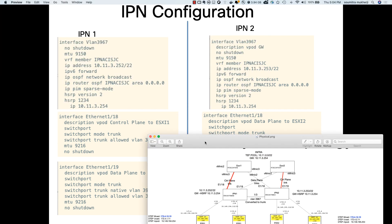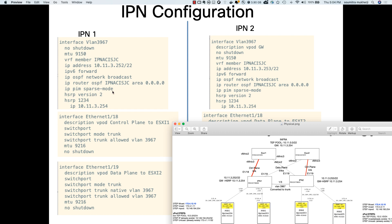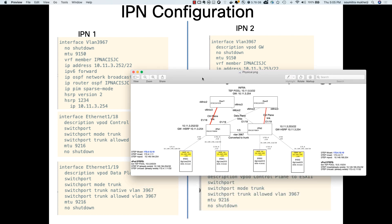One more item: I put 'ip pim sparse-mode' in the SVI, but that is really not necessary — vPOD does not require multicast in the network. Just like multi-site or remote leaf, we don't need that. Only multipod requires PIM-BIDIR multicast. None of the other technologies require multicast on the IPN side because we use head-end replication, and that was the whole reason for having the multicast head-end replication anycast address.